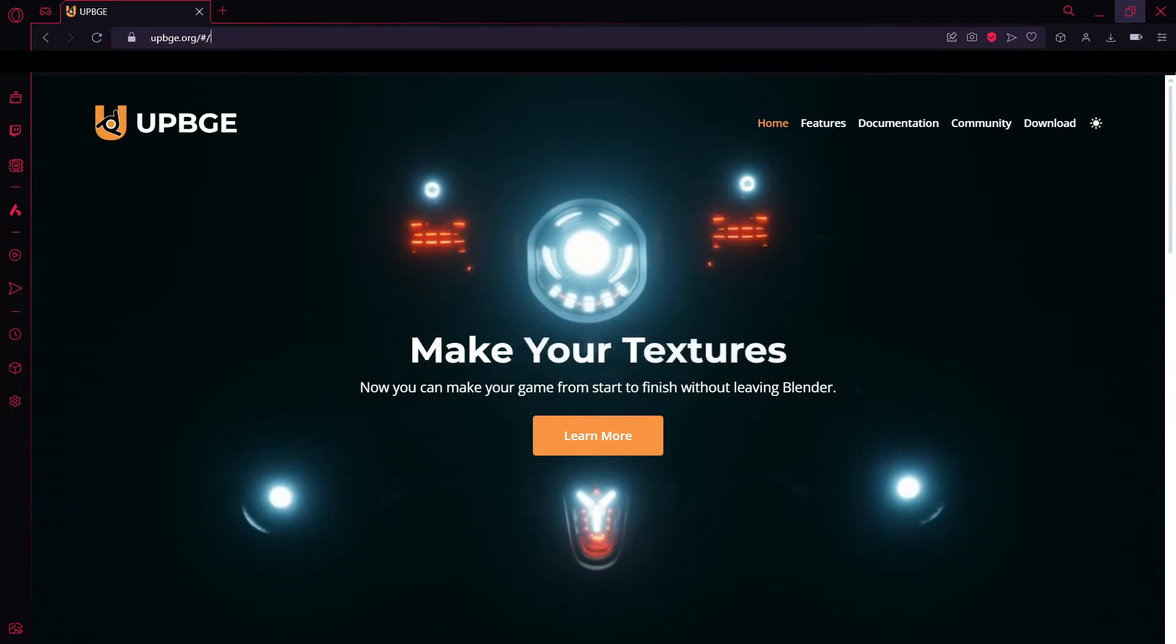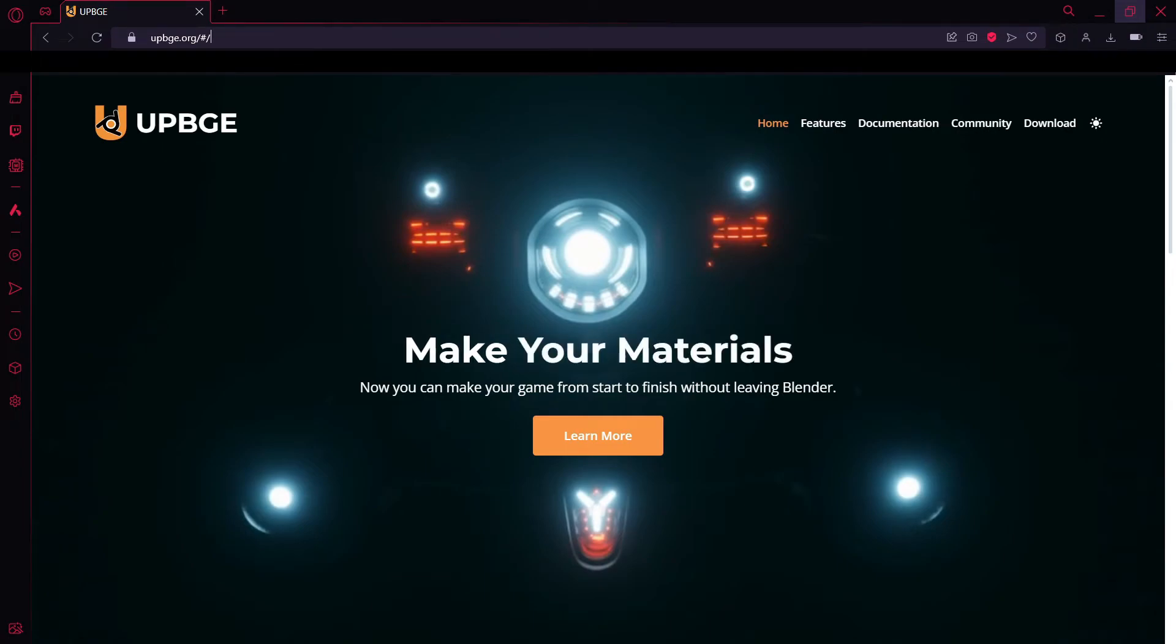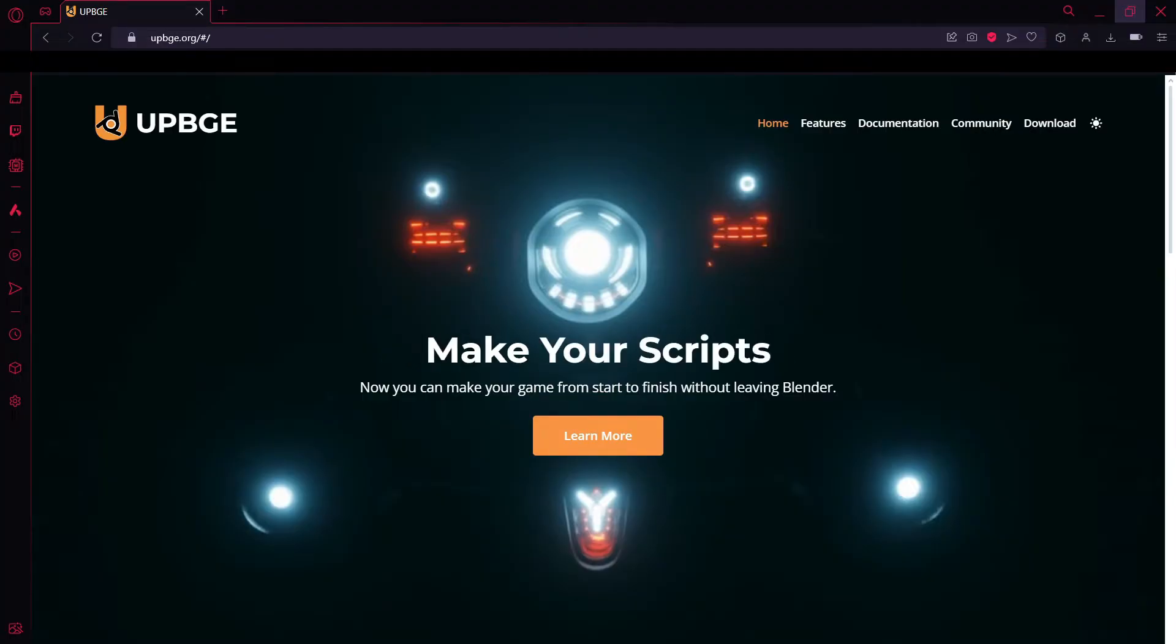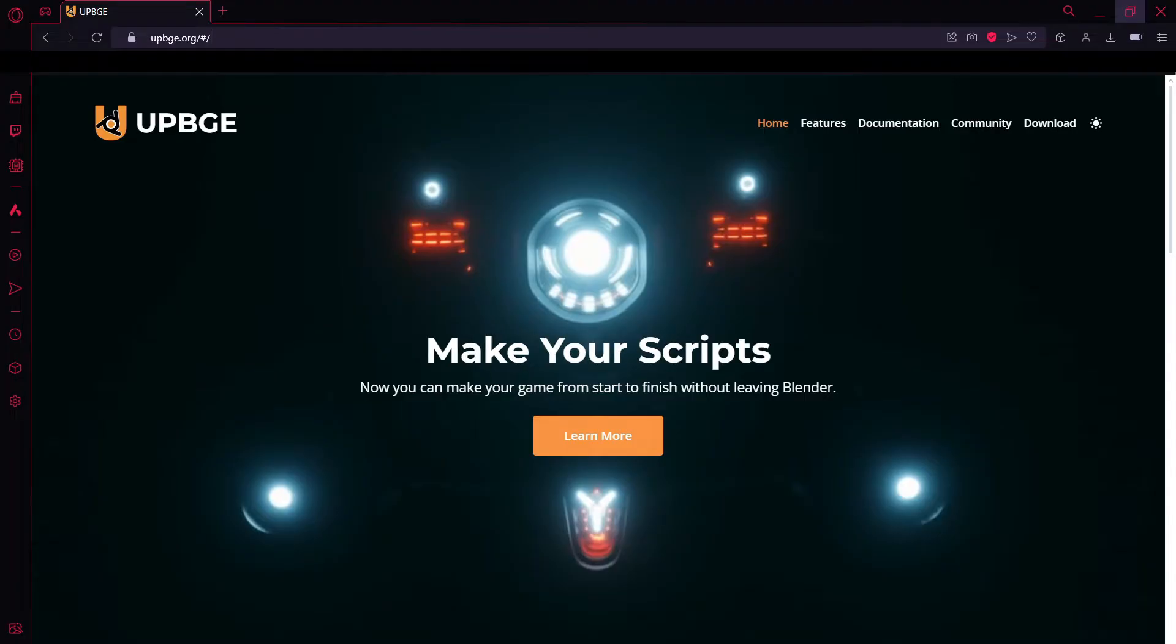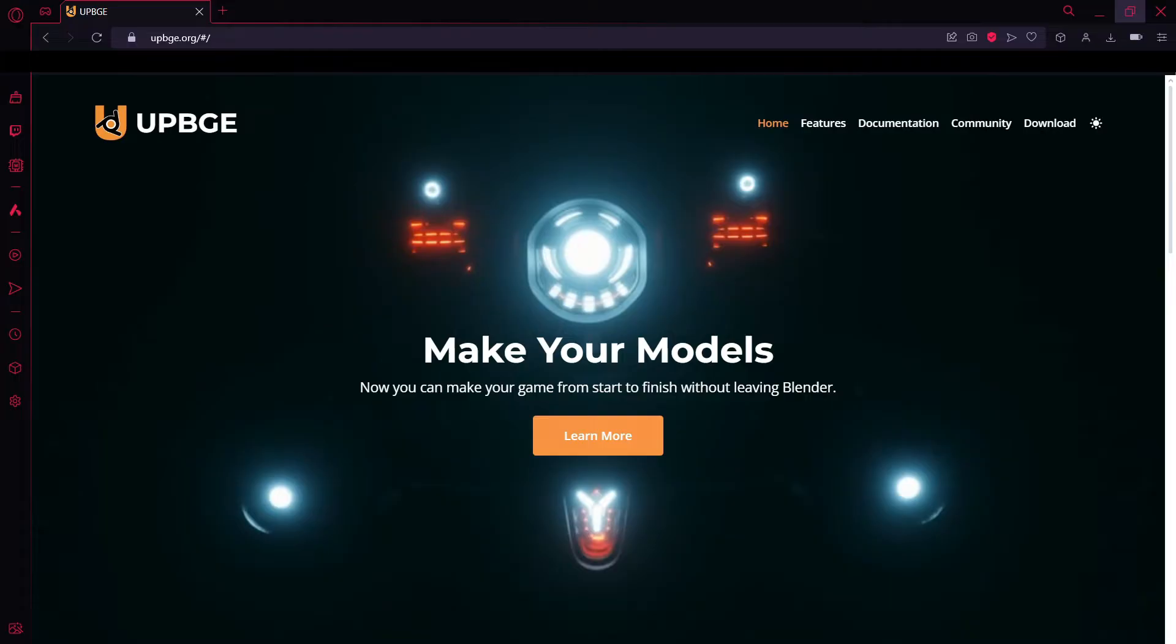How's it going everybody? I'm Lox and today I'm starting a full tutorial series. This is going to be a complete beginner tutorial. We're going to download the file, unzip it, and get right into UPBGE. To make things easier, everything you'll need for this tutorial series will be in the description below.